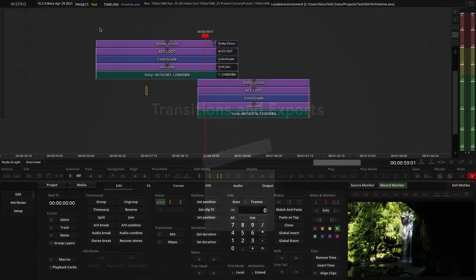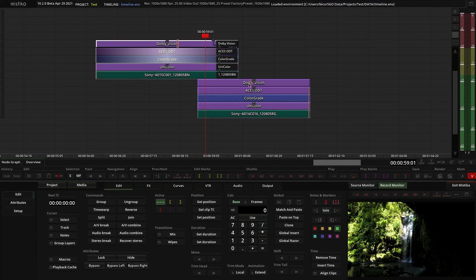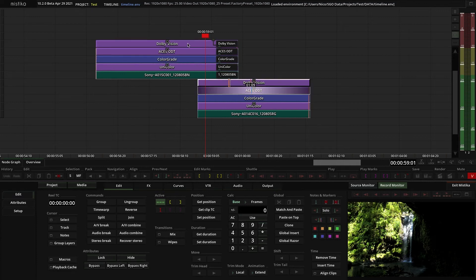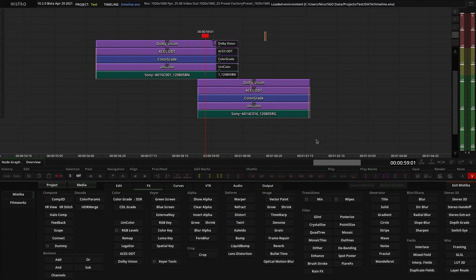At the beginning of the video, I said that the Dolby Vision effect always has to be on top of your stack. But there's only one effect in Mystica that can be over it, and it is the fade effect.